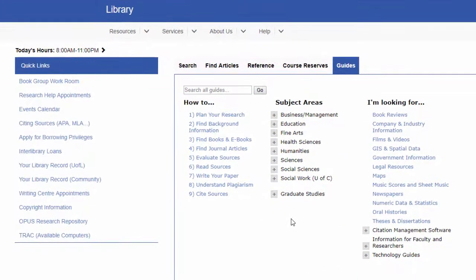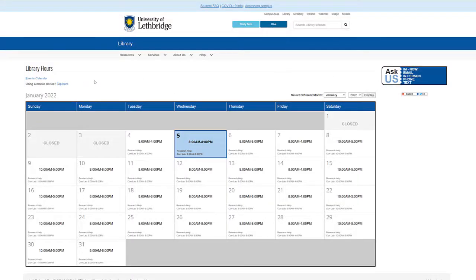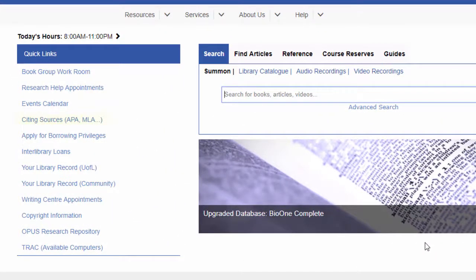Turning now to the left-hand side of the home page, we can find today's library hours here. Click on them to see a calendar listing the library's hours each day. There are several useful links for students under Quick Links. Click here for a shortcut to our Citing Sources guide, which provides examples of citations in APA, MLA, and Chicago style.